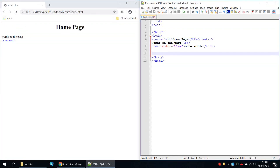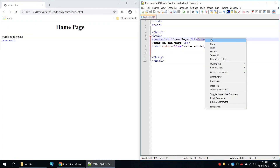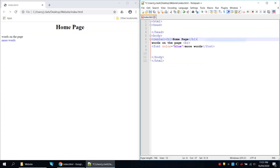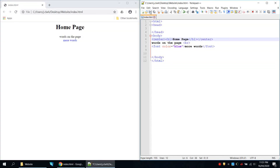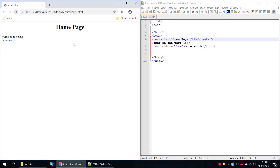If I didn't close the center tag everything would go with it — so if I cut the closing tag, save and refresh, you can see what I mean. So I'll put that closing tag back, paste it in, save and refresh, and now only that heading is centered.